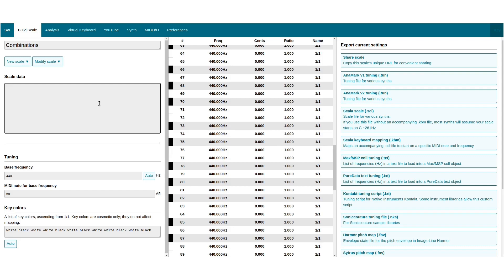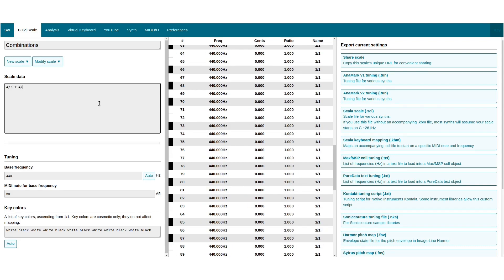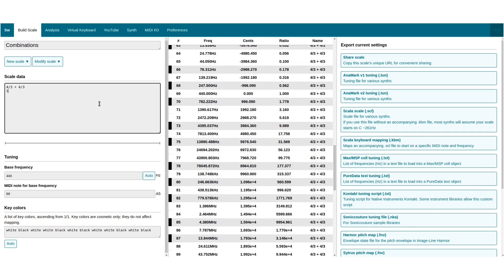Slash fractions also multiply together. 4 over 3 plus 4 over 3 equals 16 over 9.